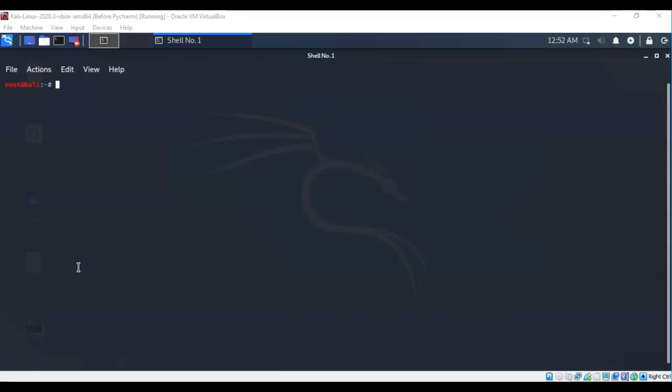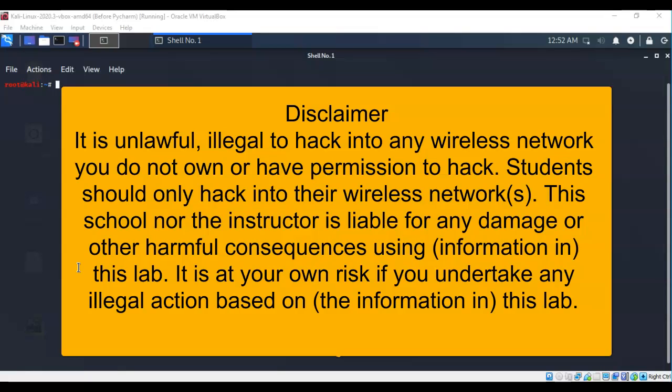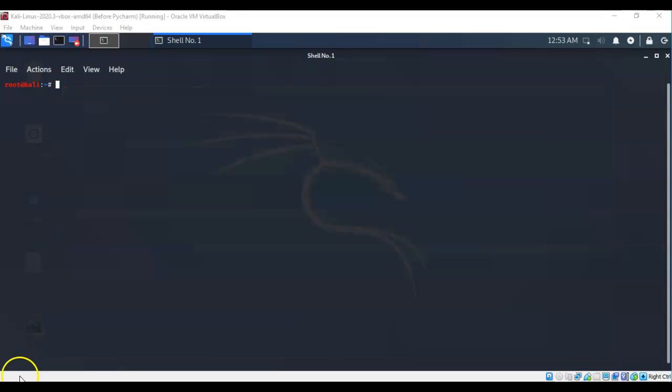Let's get the legalities out of the way. It is unlawful, illegal to hack into any wireless network you do not own or have permission to hack. Students should only hack into their wireless networks. This school nor the instructor is liable for any damage or other harmful consequences using information in this lab. It is at your own risk if you undertake any illegal action based on the information in this lab.